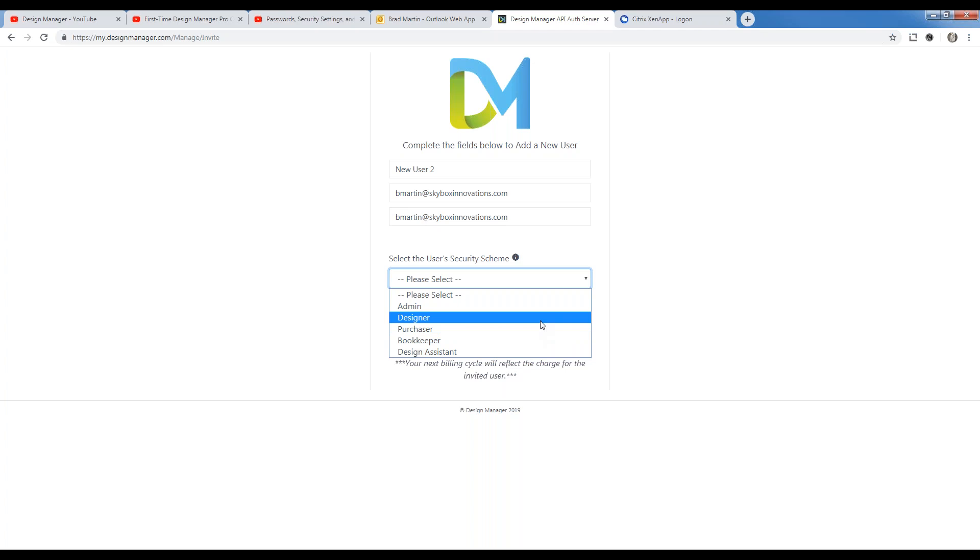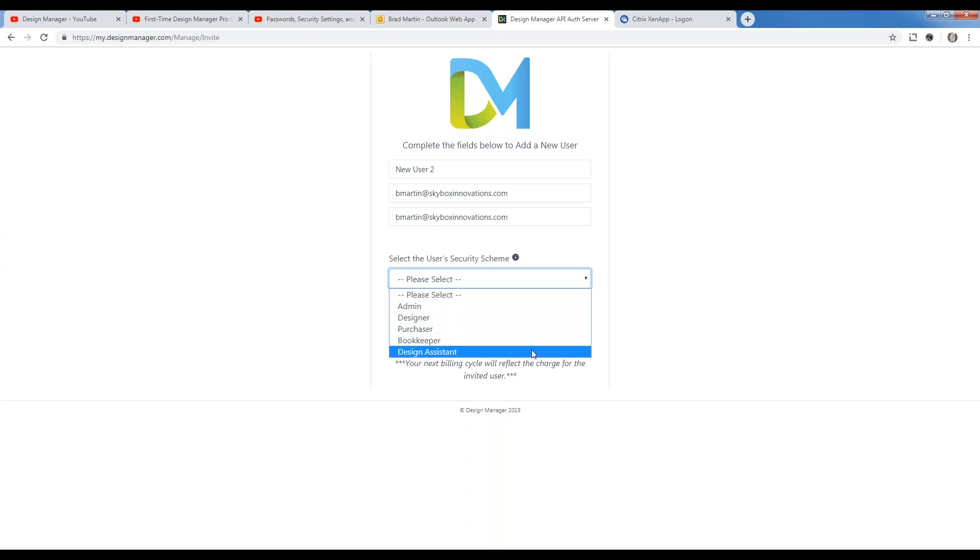Designer can create new projects, input specifications, create proposals but not purchase orders. They can also reprint client invoices but have no access to other accounting functions. Purchaser is similar to a designer, but they cannot make proposals, though they can make purchase orders. And lastly, design assistant. They can view but not add or edit projects. They can also input specifications and make proposals, but they can't generate purchase orders and access to any other accounting functions is prevented as well. This gets your user nicely pre-configured automatically for you.